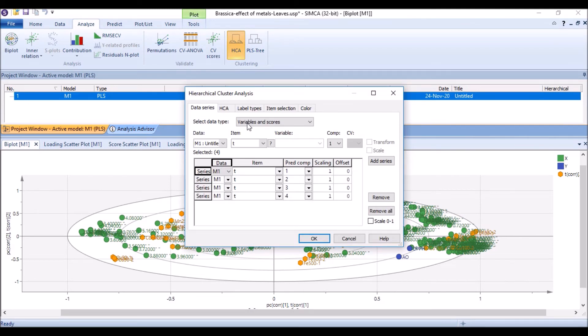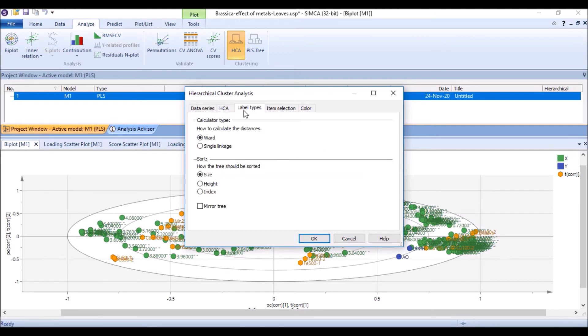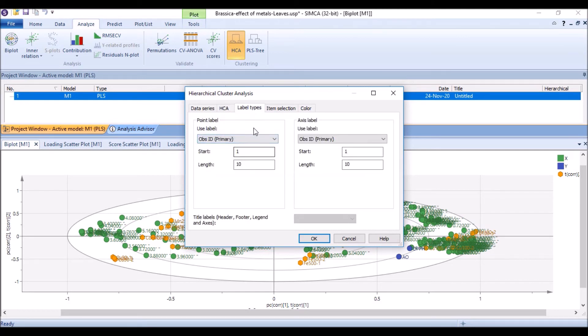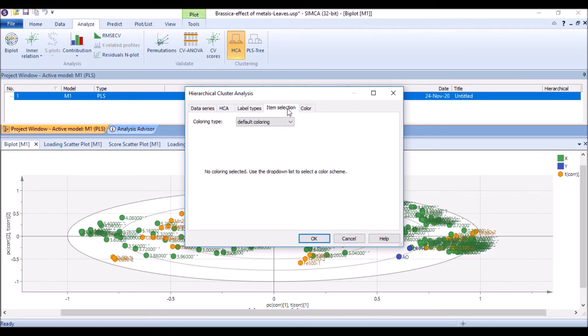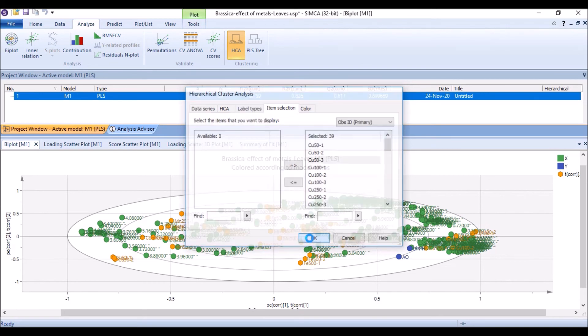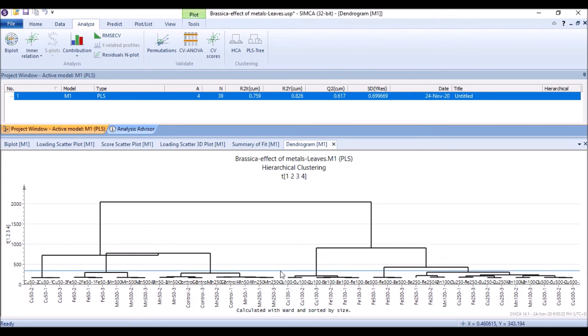From it appears like this, HCA window for HCA. We just, we can select the label types, primary labels or secondary labels, whatsoever it is. Then the primary, and we mention the colors and item selections. We can exclude the item, remove it from here, and okay. So this is HCA, a dendrogram.